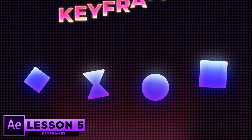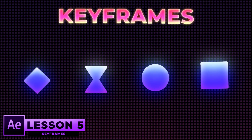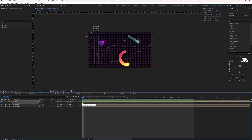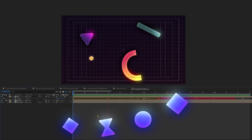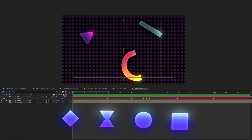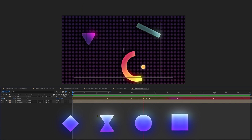Welcome back to lesson 5 of the After Effects series. My name is Soman and you are watching Purple Pie Studios. In this lesson we are going to learn everything about keyframes and all the different types of keyframes in After Effects. Finally we are going to work on a project where we will implement all the concepts to get a good grasp of all the keyframes in After Effects.